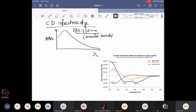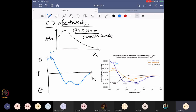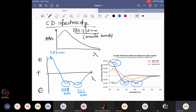Let me go through one at a time. First, look at the ellipticity — positive, negative — don't focus on the actual value yet, just look at the trend with respect to lambda. If you have an alpha helix, you get a very characteristic signal like the blue line: a positive band around 193 nanometers, then it crosses to negative with two maxima — one at 208 nanometers and one at 222 nanometers. If you have these three signatures — 193 positive, 208 and 222 double negative — you can say you have an alpha helix.